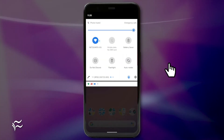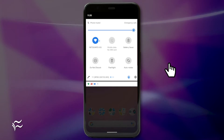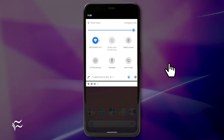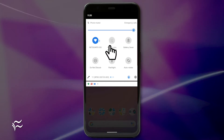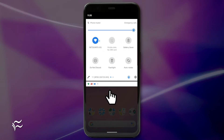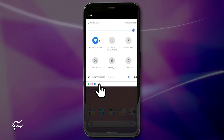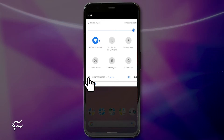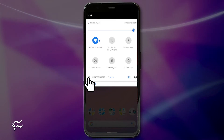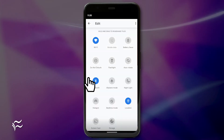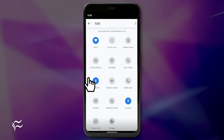The first thing you must do is add the Screen Recorder button to the Quick Settings panel. To do this, drag down the notification shade twice. Tap the Pencil icon in the bottom left corner. This will open the Quick Settings editor, where you can customize the panel.